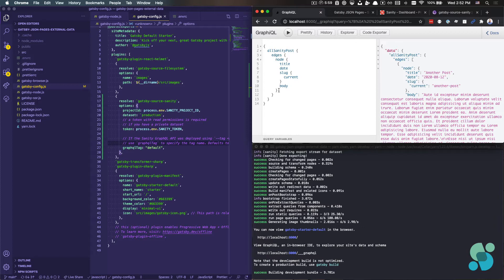So the structure of the data is a little bit different. And so we'll have to transform it a little bit, but otherwise this approach should work. It should work relatively similar to our approach with Markdown files.